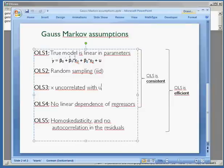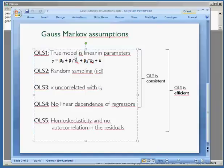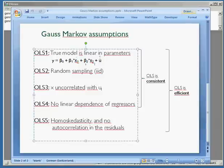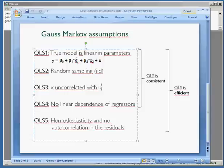This means that in the case of a shock, we also have increasing values of our regressors. That would mean X is correlated with the error term, which is a violation of rule number three and would lead to an inconsistent ordinary least squares estimator.